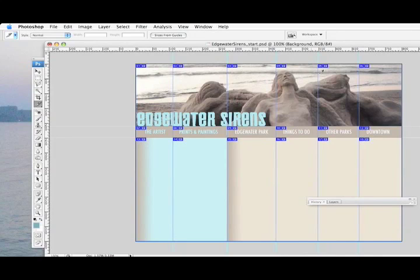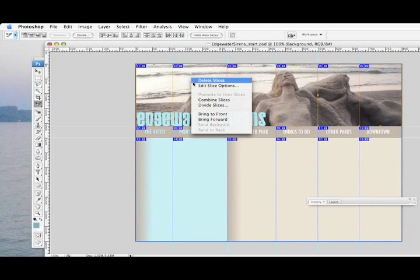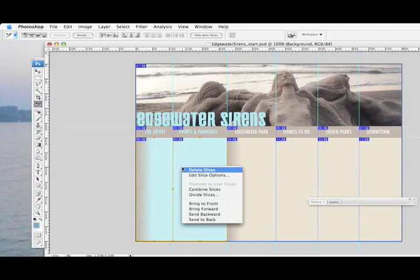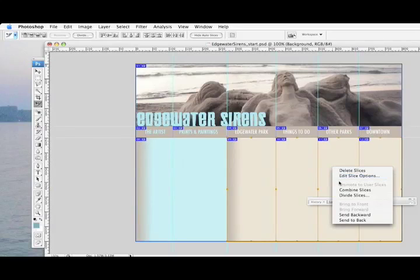Now I need to combine some of these into one. I go to the Slice Select tool, click the first slice, hold down Shift, and click all the rest I want to combine. Then right-click — or Control-click on a Mac — to get the menu option to combine slices. Now those are combined into one big slice. For the remaining areas, I do the same: click, Shift-click, right-click, combine. And again here: click, Shift-click through each one, right-click, combine.